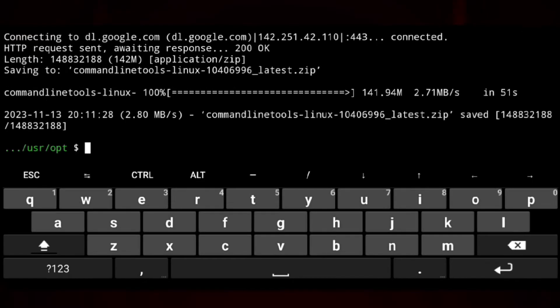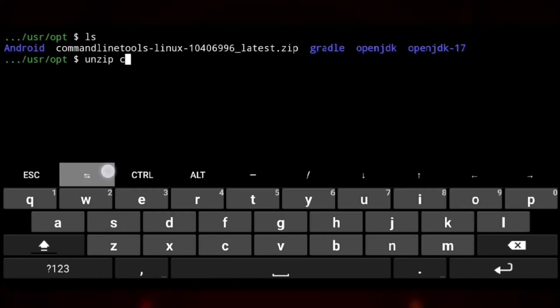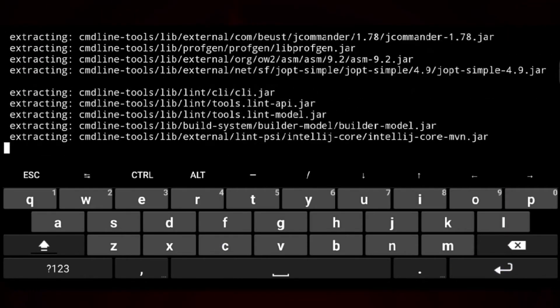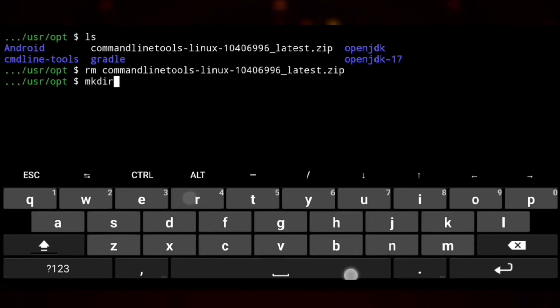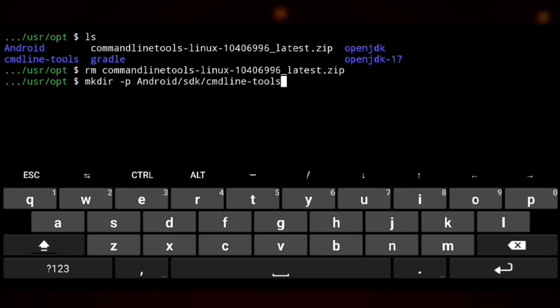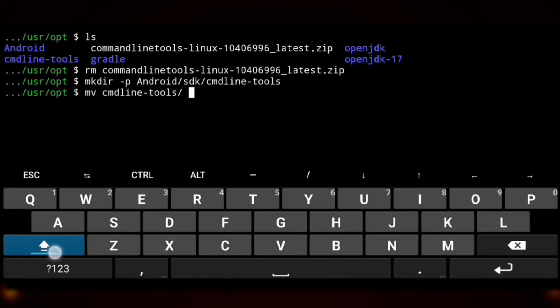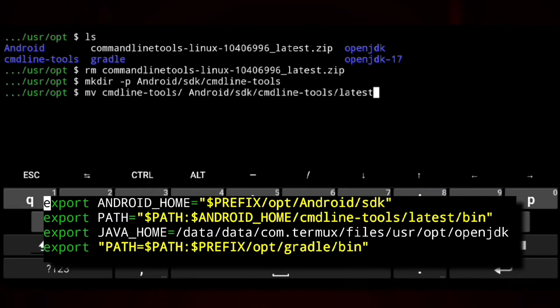And it's here. And here it is in zip format so we will extract that unzip and the file name. So now we will create a directory for storing the tool and then we will move the tools in that directory. Note that we need to match the directory names with the names we provided in environment file.